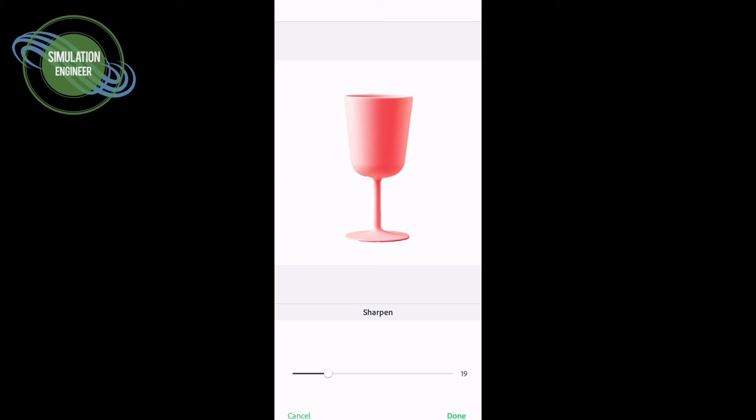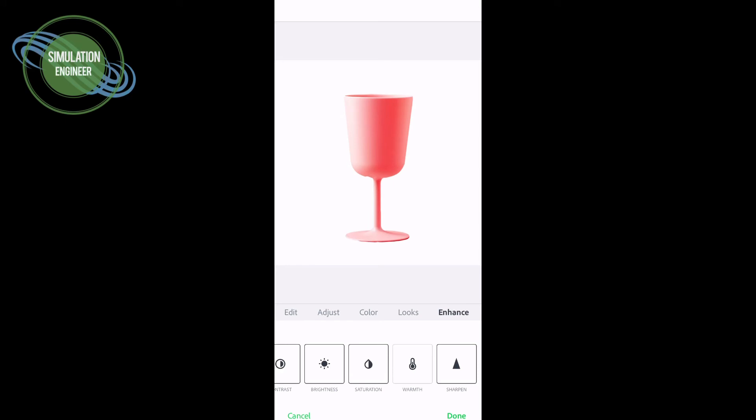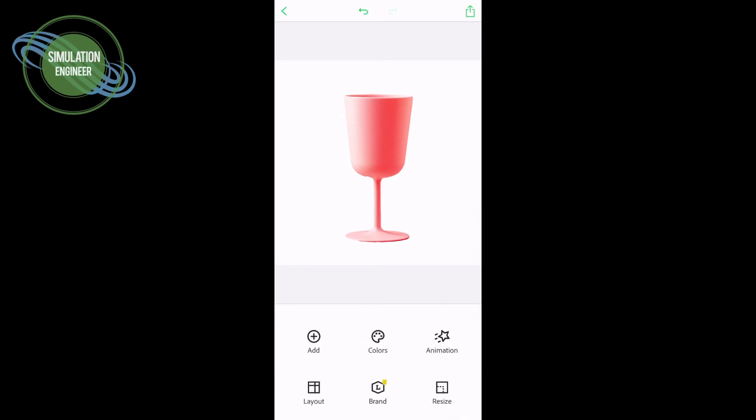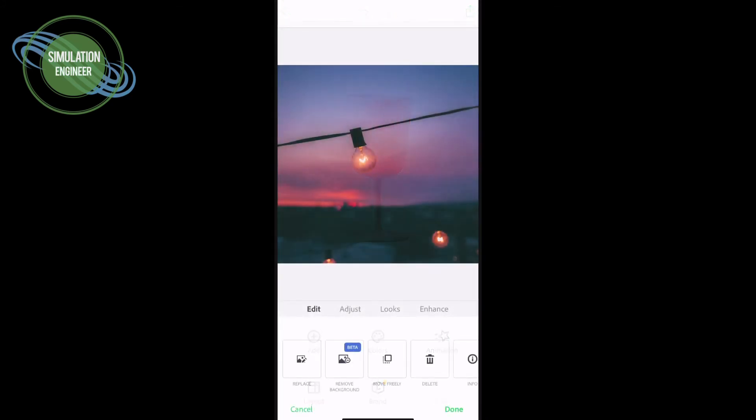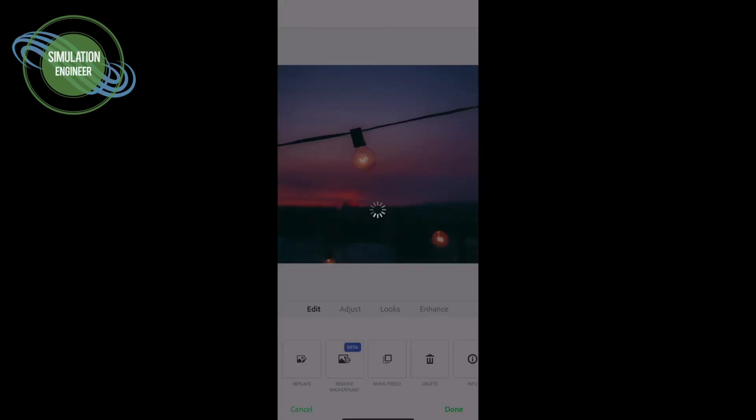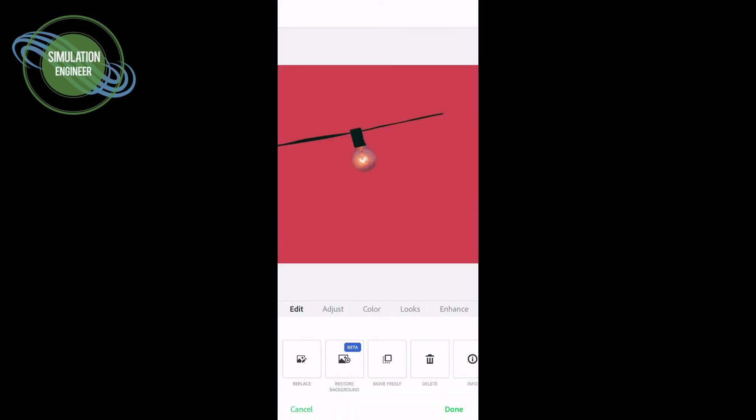I would encourage everyone if you are watching this video for the first time or have never heard about Adobe Spark Post to use it. I use it quite often for doing collages, social media posts, or thumbnails for YouTube, Facebook, or Instagram.